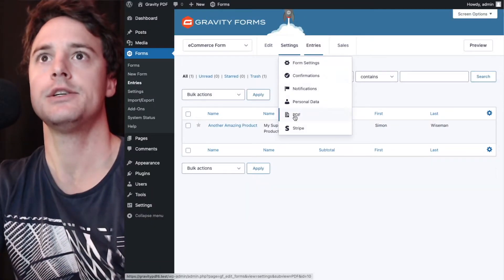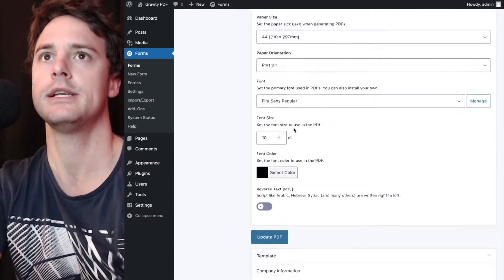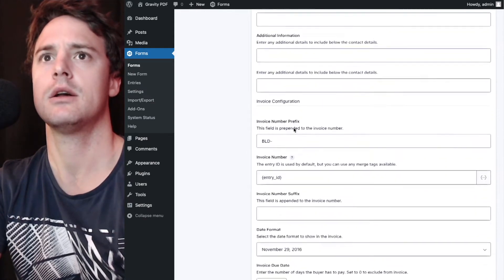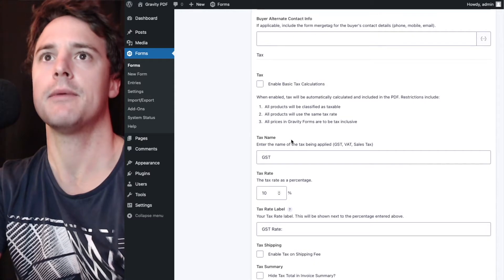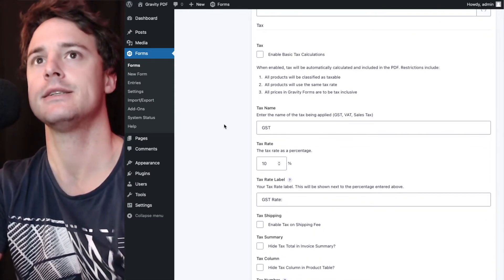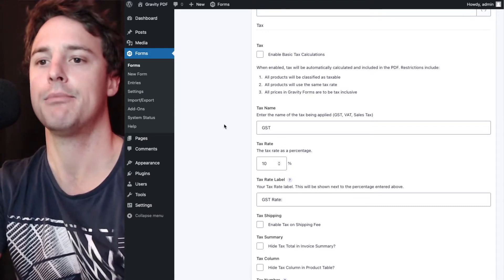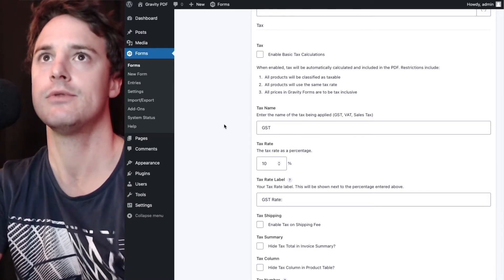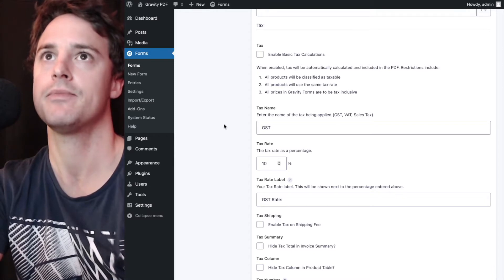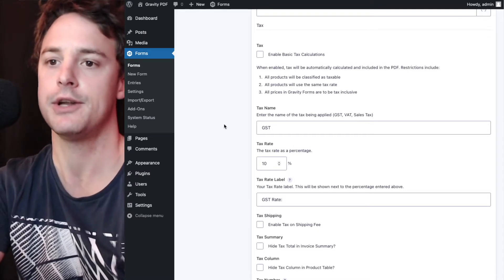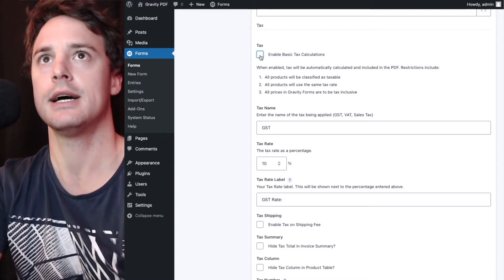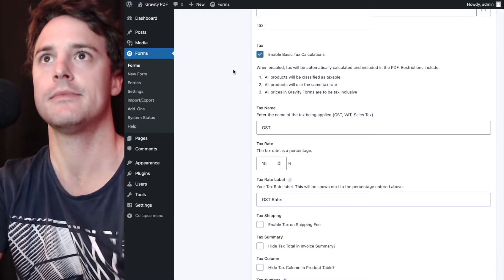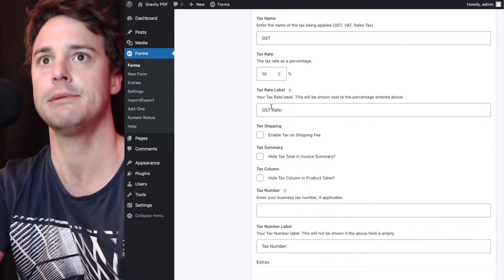So we'll head to the PDF settings and we'll head down to the template tab first up. This template has what we call basic tax and that is it calculates what the tax is based on the products prices entered into the form including the tax, so tax inclusive in the pricing. It's quite limited just because there's no native support for tax in Gravity Forms. I'm going to enable this and in Australia goods and services tax is 10%.